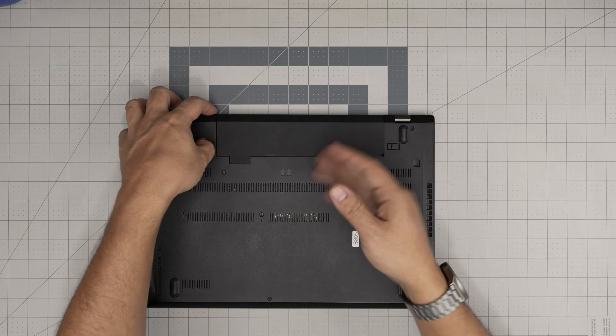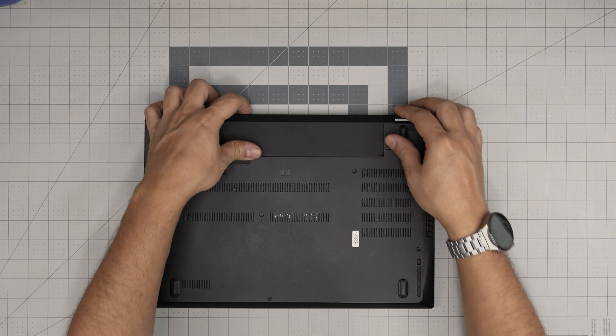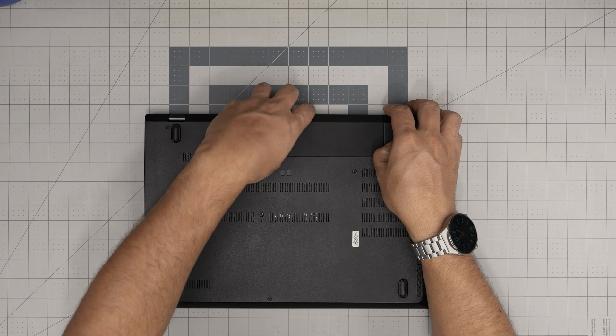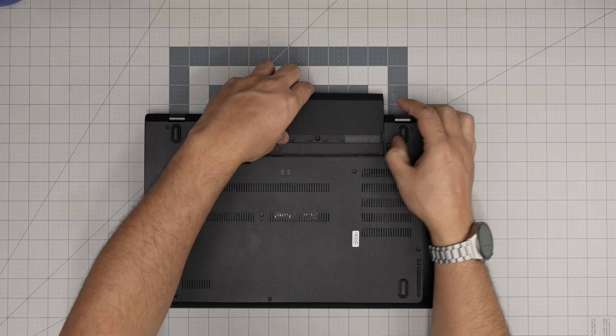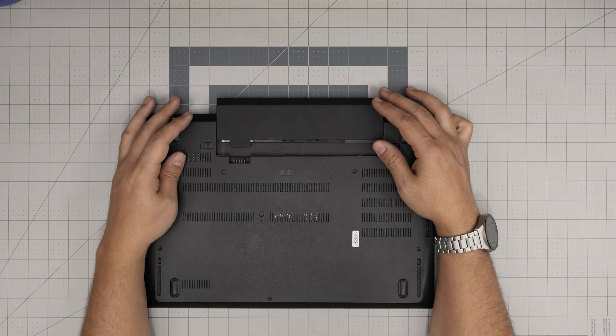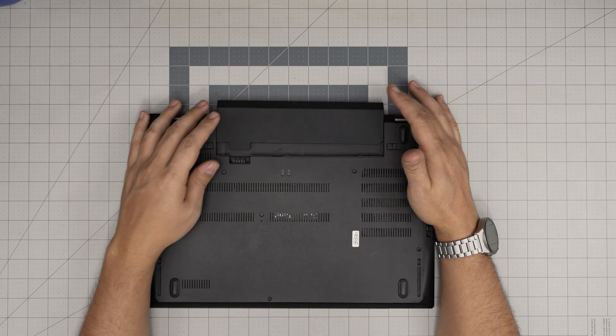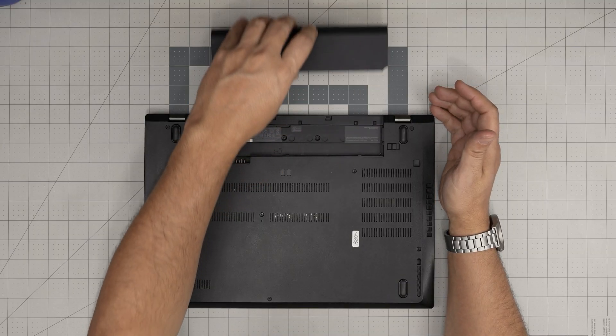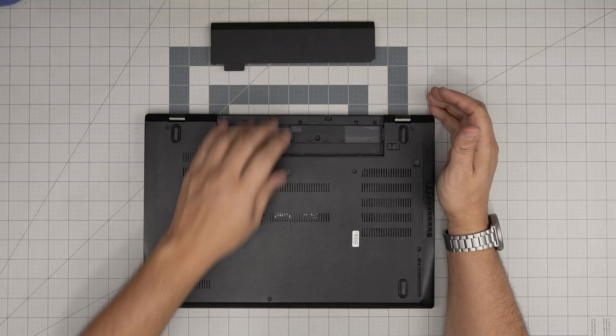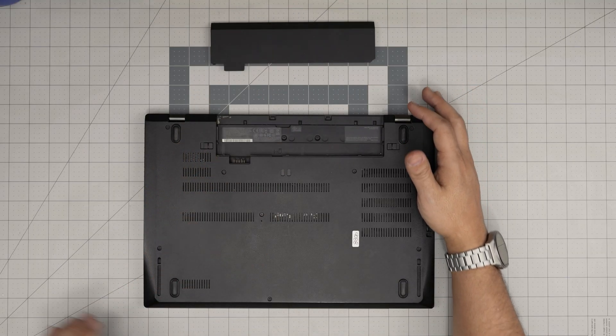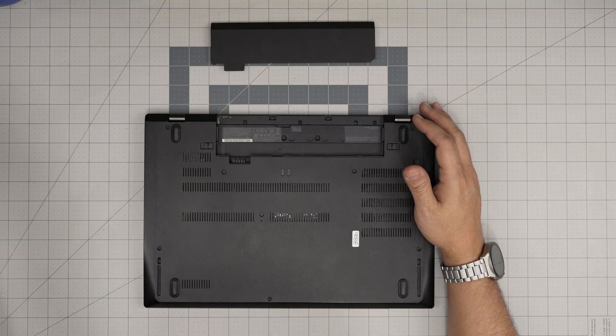All right, so first thing first, you want to power up the laptop, flip it upside down and remove the external battery. I'm gonna go over the tools I'll be using.